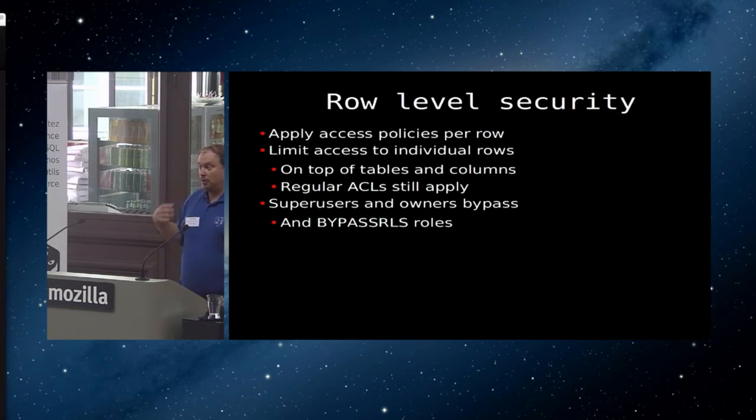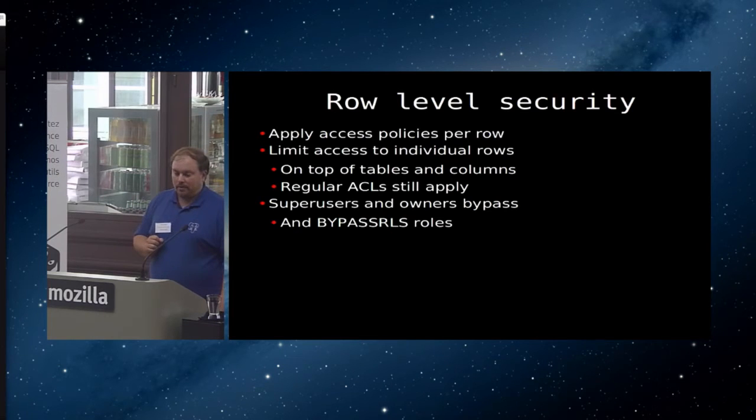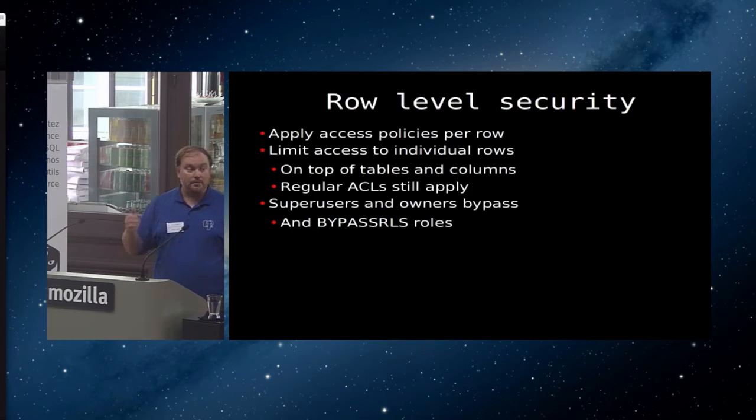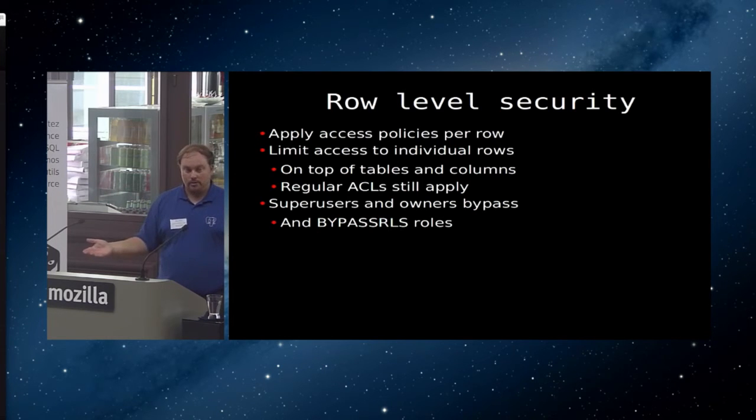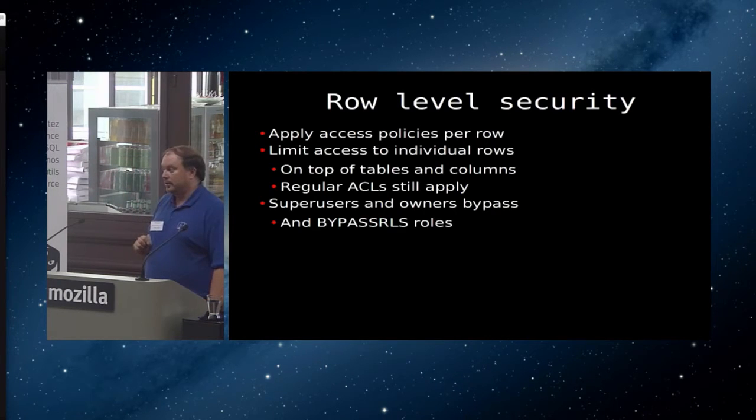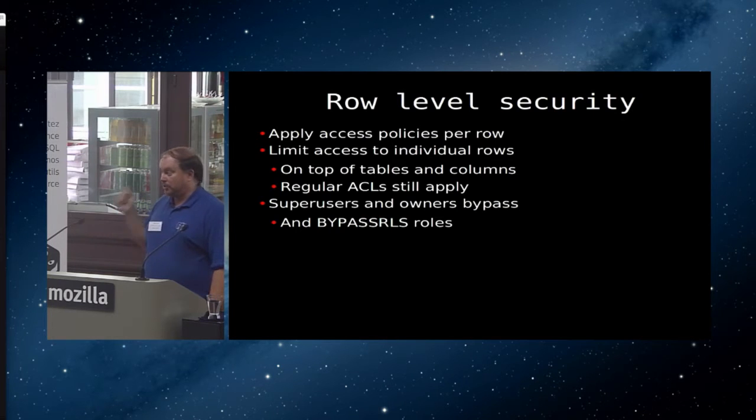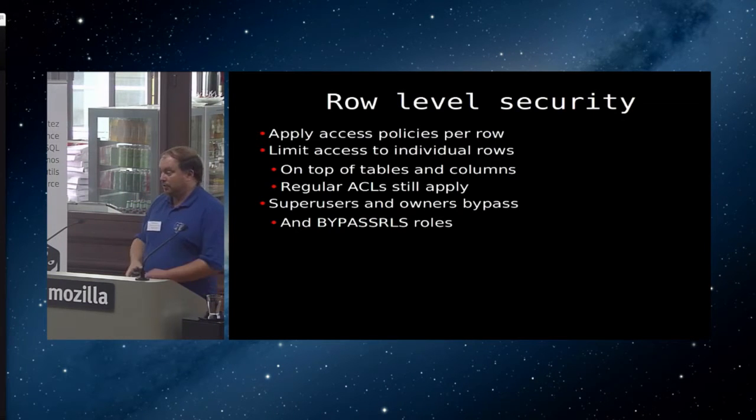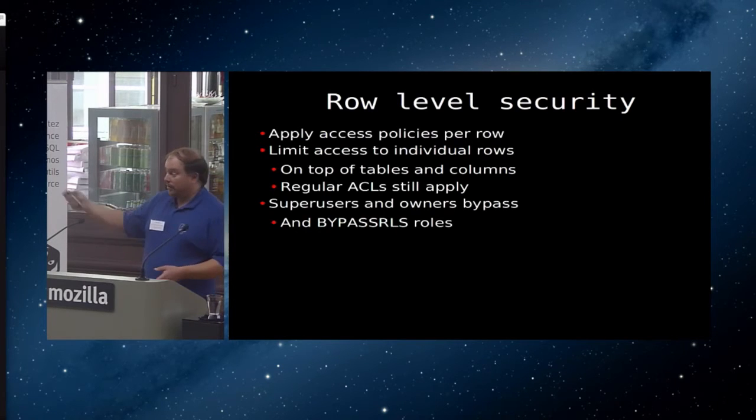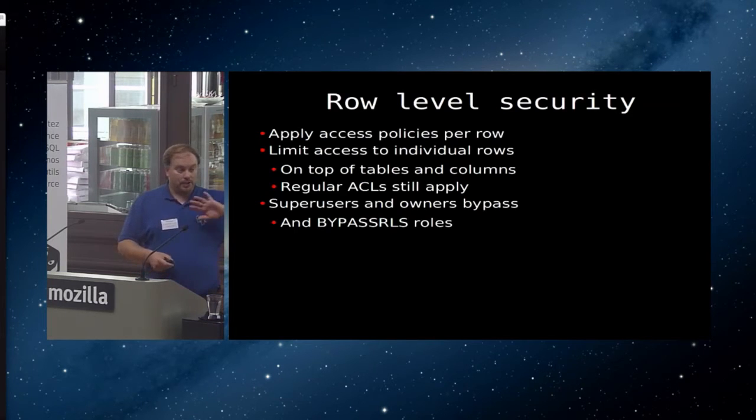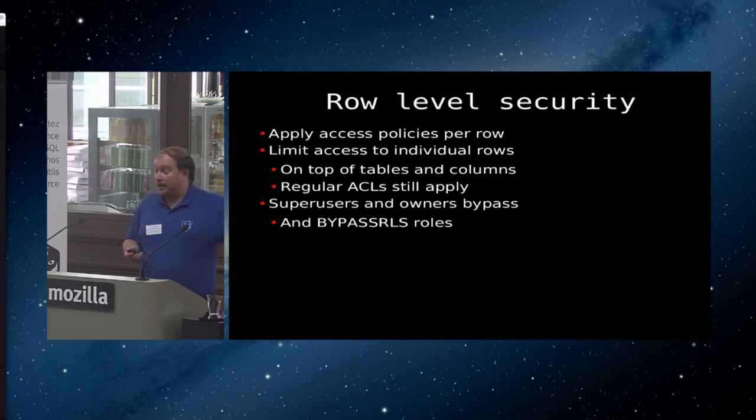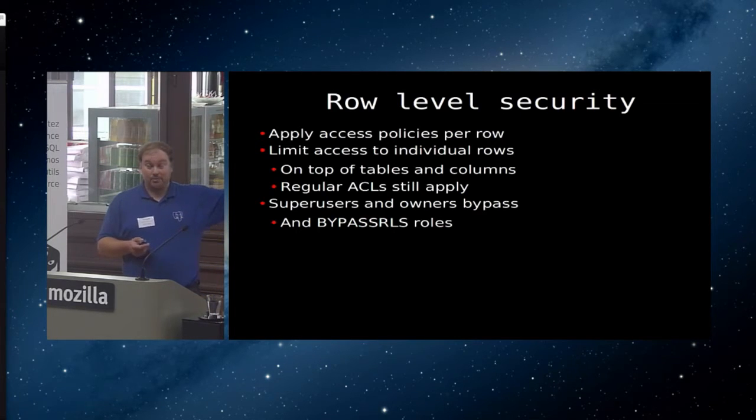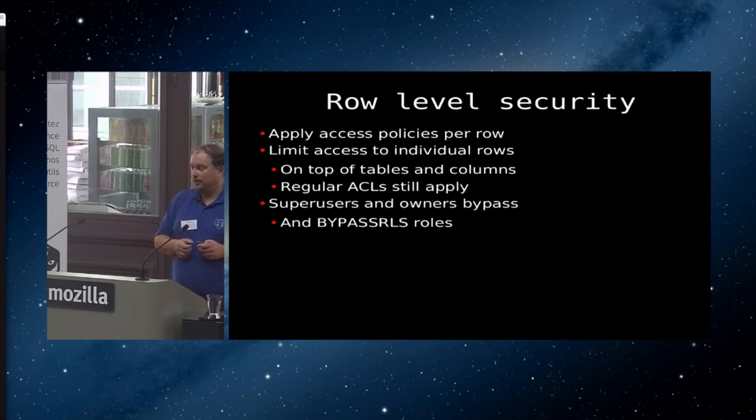Now what row level security does is instead it applies a policy to the row saying whether you're allowed to see the row. If you do a select star from a table where you don't have permissions to see certain rows, you're just not going to see them. You're not going to get an error. You will only see those rows that you have permissions to see. If you do a where clause that matches a row that you don't have permissions to see, you just don't get anything back. So it's not exactly the same thing as an ACL, but it's somewhat similar. And it's important to know that ACLs still apply. So you still need permissions on the database and on the table and on the schema and on the column. And then you also need the row level permission in order to see your rows.